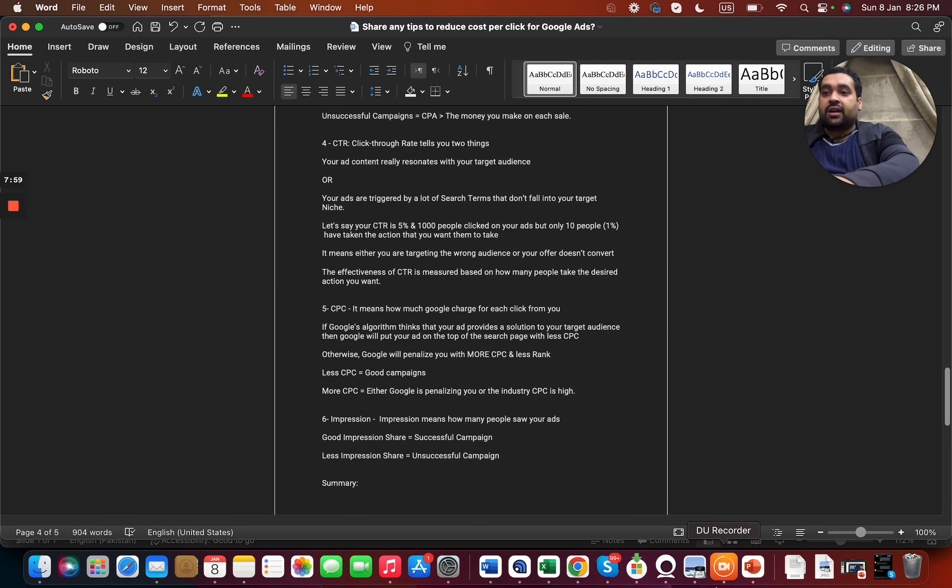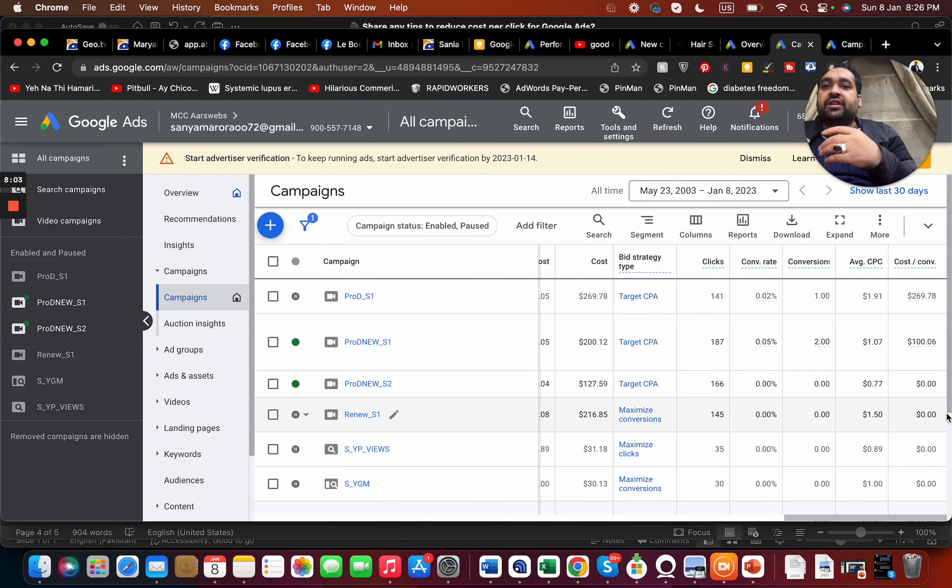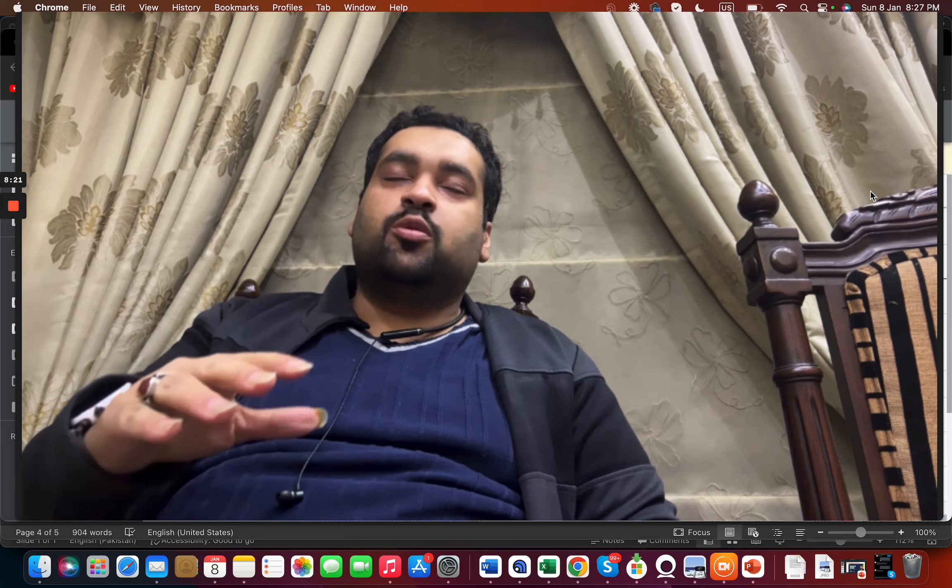The sixth factor is impressions — how many times your ad is shown. As a marketer, I believe what matters more than raw impressions is the impact you create in your audience's mind. For example, I want people to think of me whenever they need Google Ads, Facebook Ads, or SEO help. Beyond that branding goal, how many impressions convert to clicks is a key sales funnel metric.